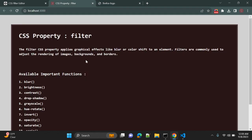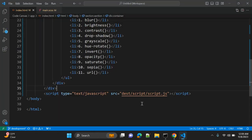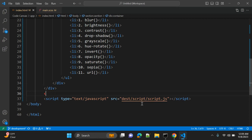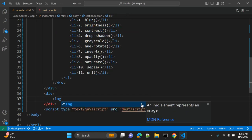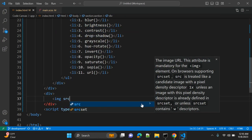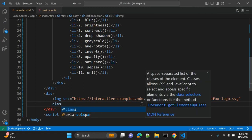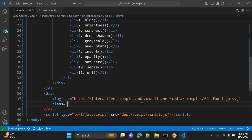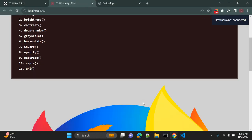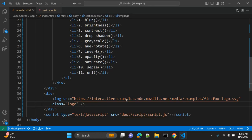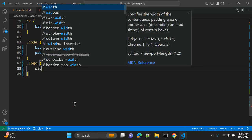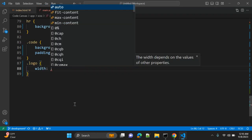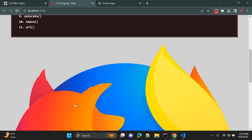In HTML, let's add one div with image src equal to... we have one image and class equal to logo, for example. Okay, so let's see. This is one big logo. In CSS, let's select our logo and give it 150 pixels, for example.